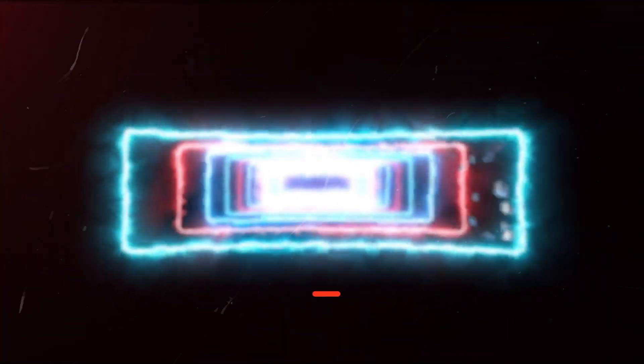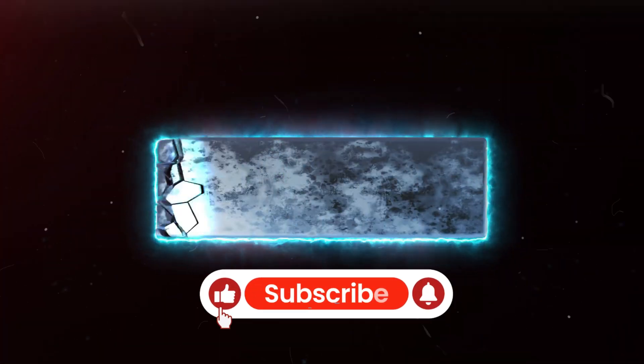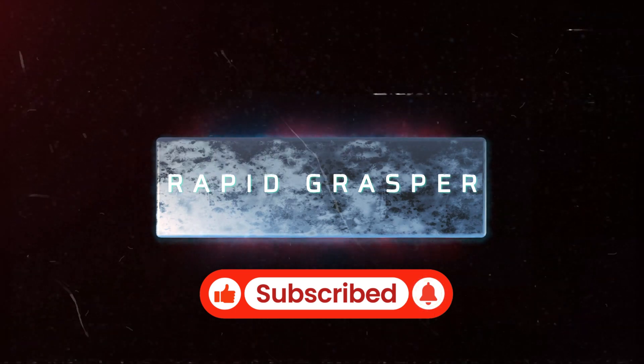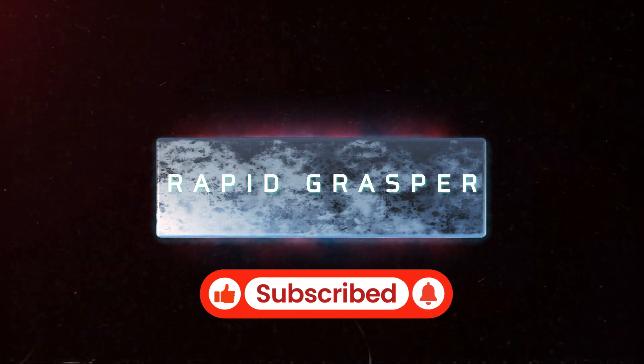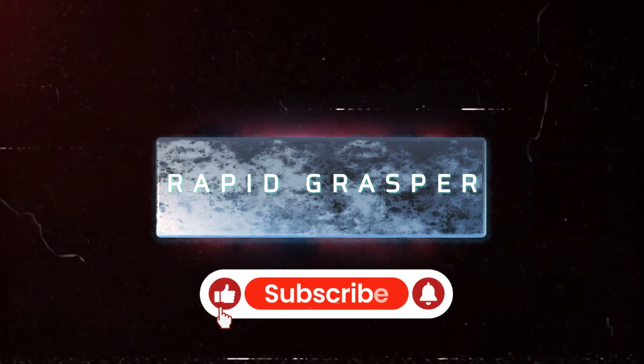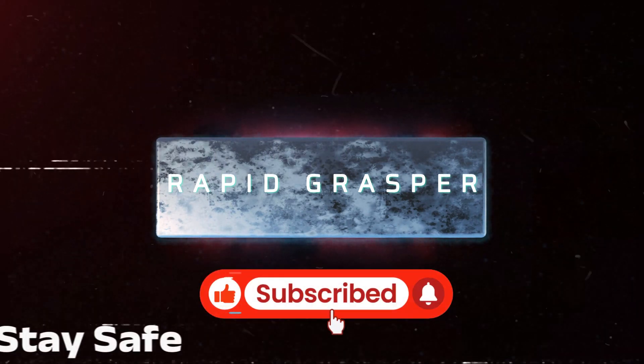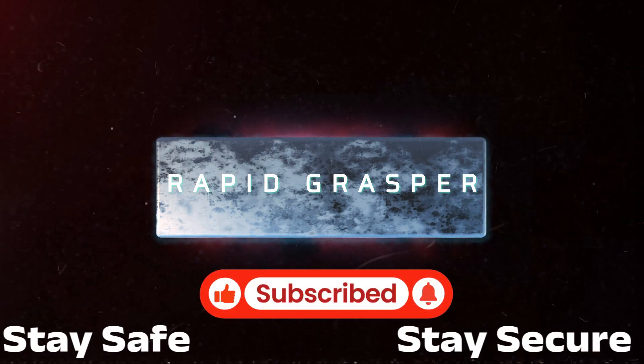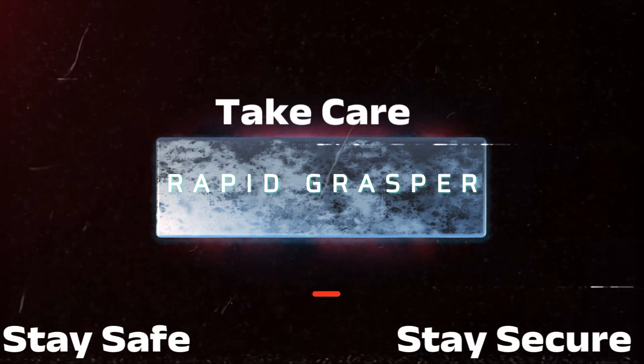If you found this video helpful, do give it a like, or if you gained any knowledge, please make sure to subscribe to our channel. It will mean a lot to me. I'll see you in the next one. Until then, stay safe, stay secure, and take care.